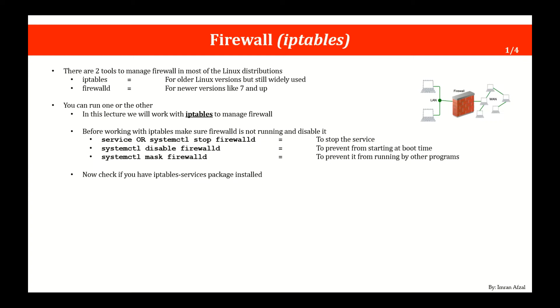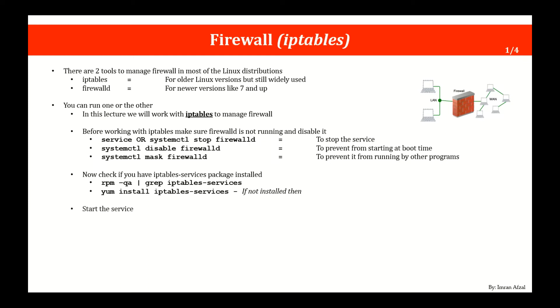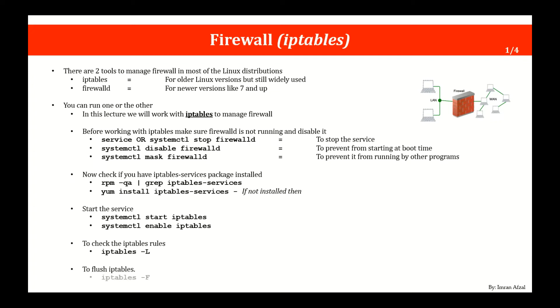To check if that package is installed, you will do rpm -qa and grep for iptables-services. If it's not there you will use the yum utility to install iptables-services. Once you have it installed you'll start that service and then you enable it.